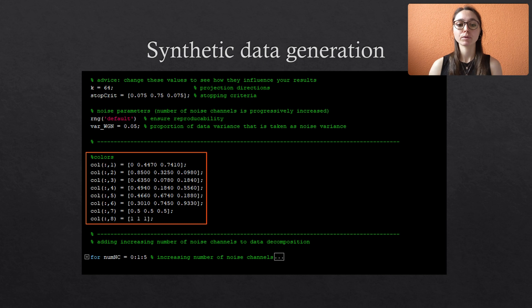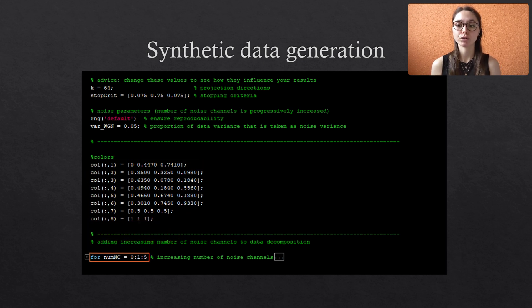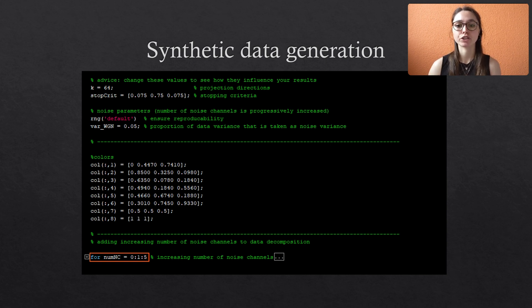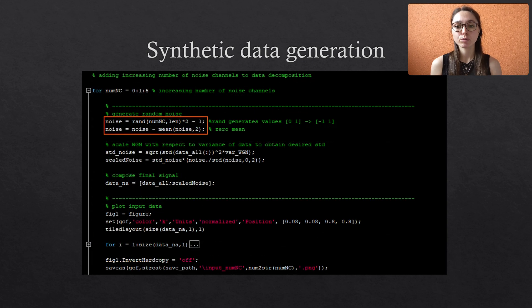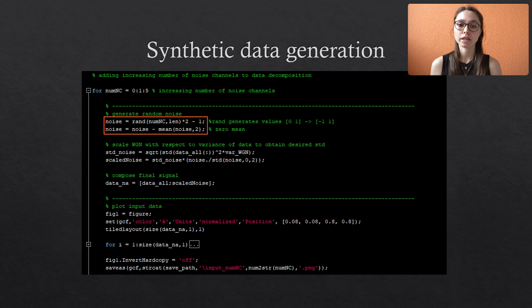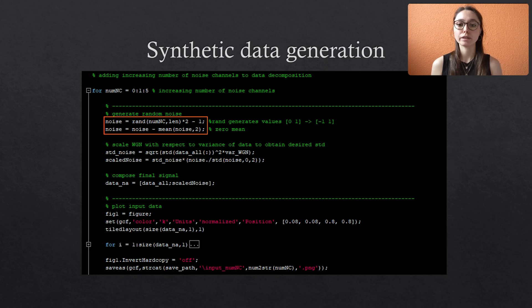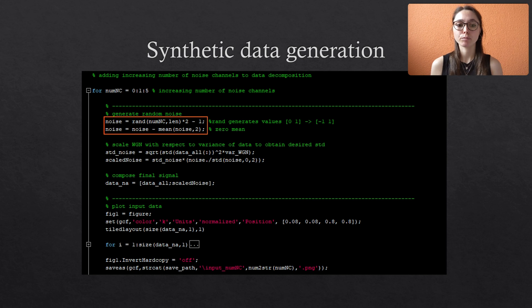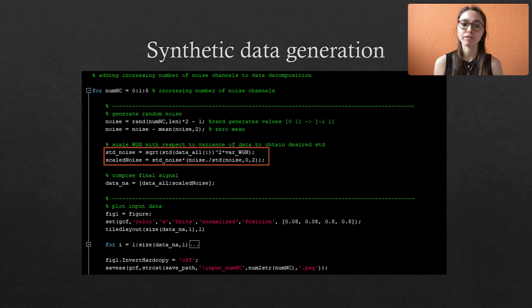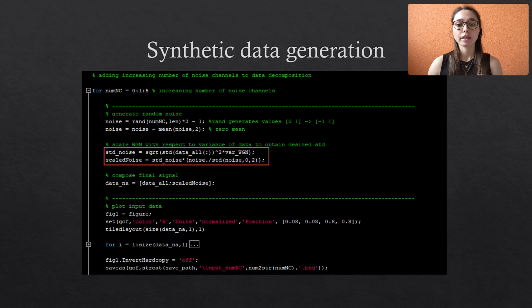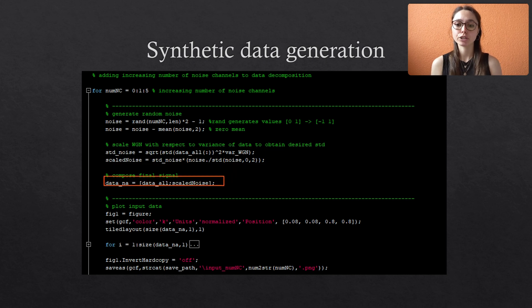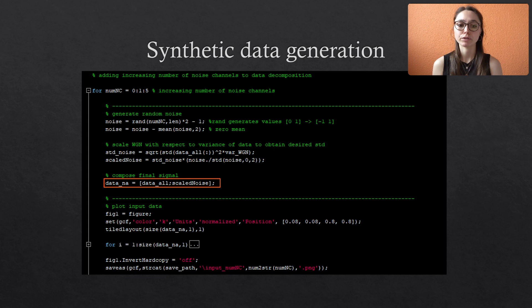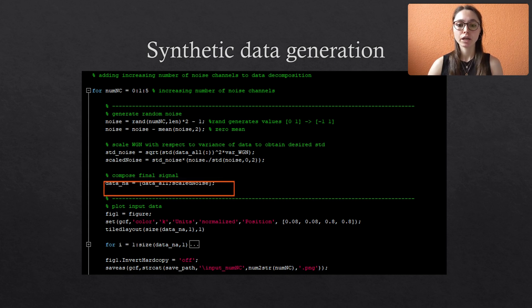Then I also define some colors because I don't like the default MATLAB colors but this is of course optional. The script includes a for loop which progressively increases the number of noise channels we use during the decomposition. At first the noise is generated. Therefore, we create a matrix of random numbers that has as many rows as the number of noise channels and as many columns as the length of our signals. For now, the values are in the range from minus one to one with zero mean. But since we want to have a specific variance, we scale the noise data with respect to the variance of the original data. Then we simply concatenate the original data and the newly generated noise data to a new matrix.